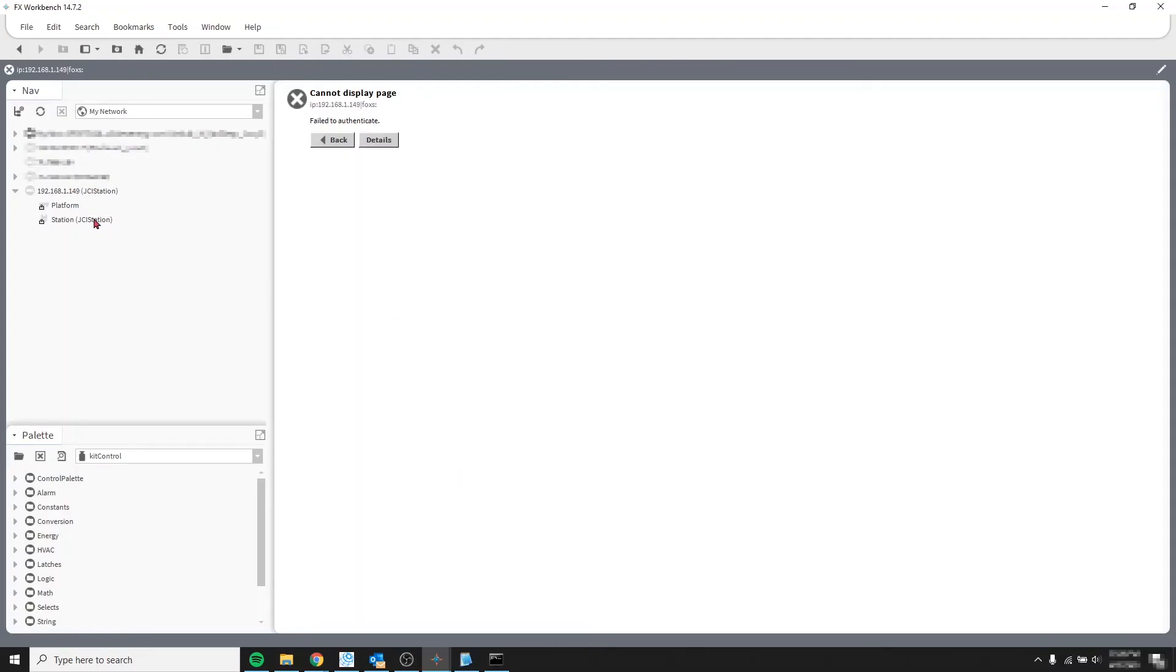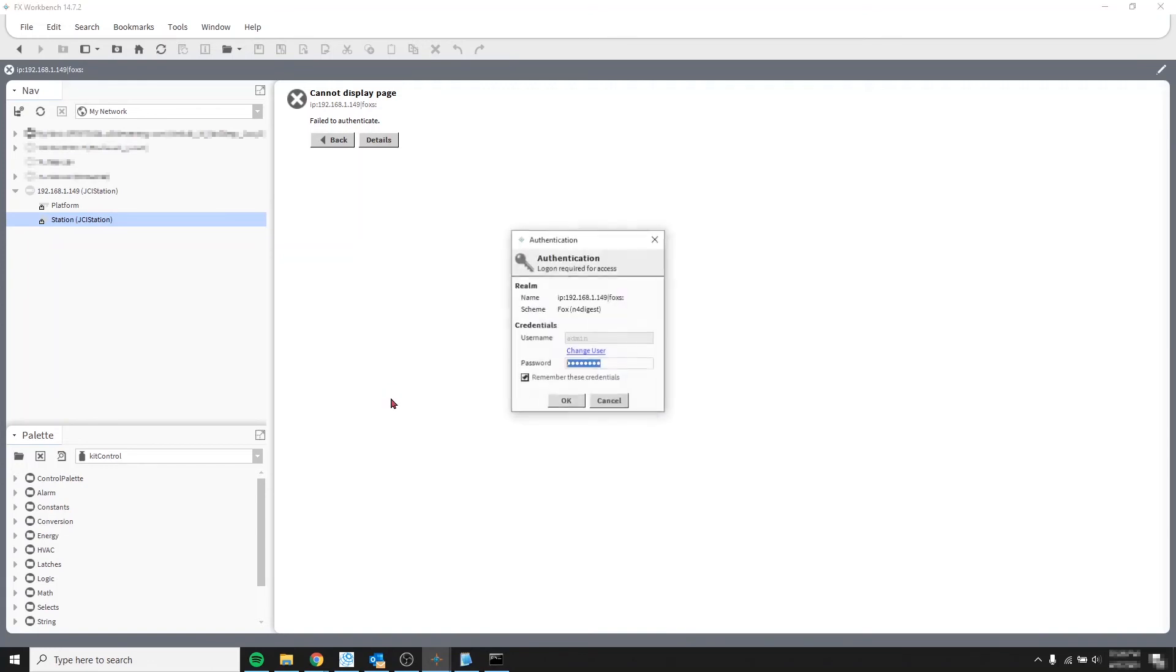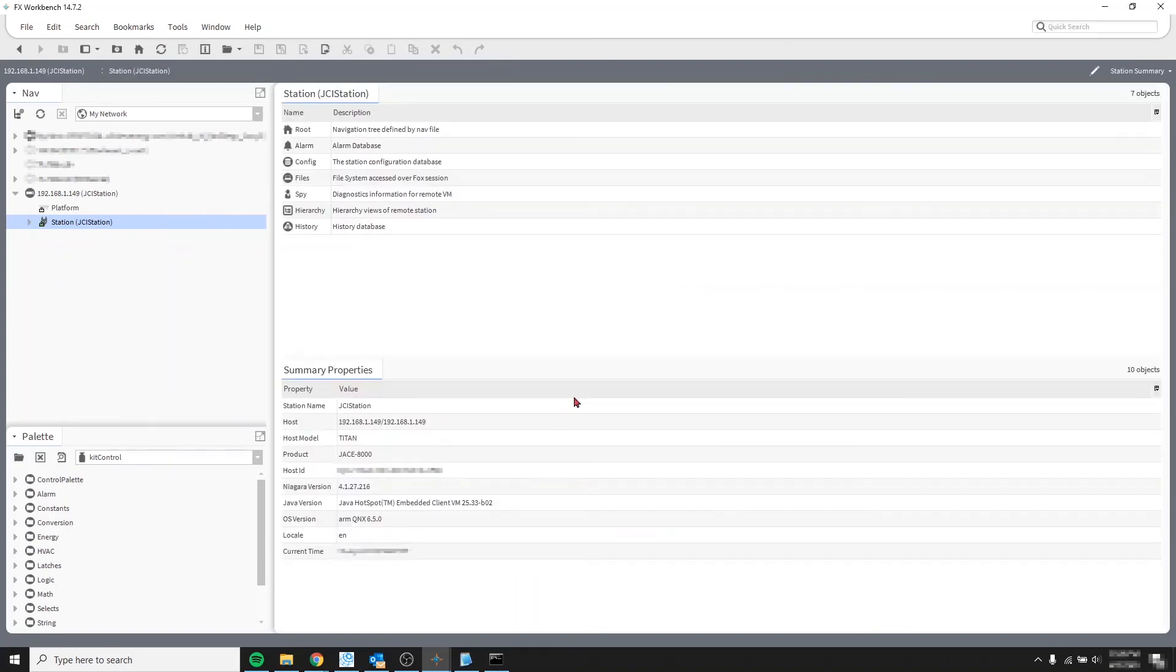Now coming back to workbench. Let's see if our new credentials work. Let's start with the station. And we are using a secure station. So let's put the password in. And then click OK. And it works.